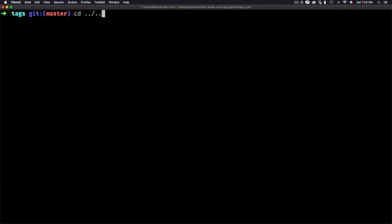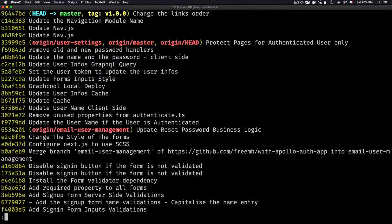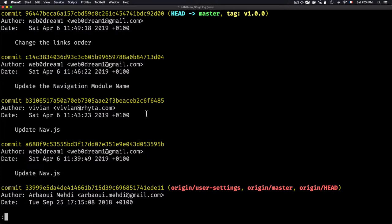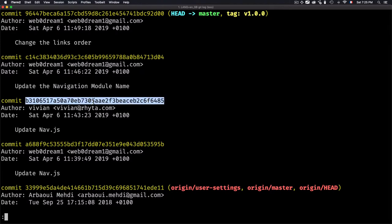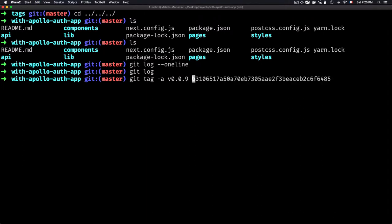Let's return to the folder and show the git log again using one-line to condense the result. I want to create another tag but at a specific position — for example, I want to create version 0.0.9 at a particular commit. I'll use git tag with the annotated option, which lets me add a description for the tag. I'll use the name 0.0.9 then choose the specific commit ID.